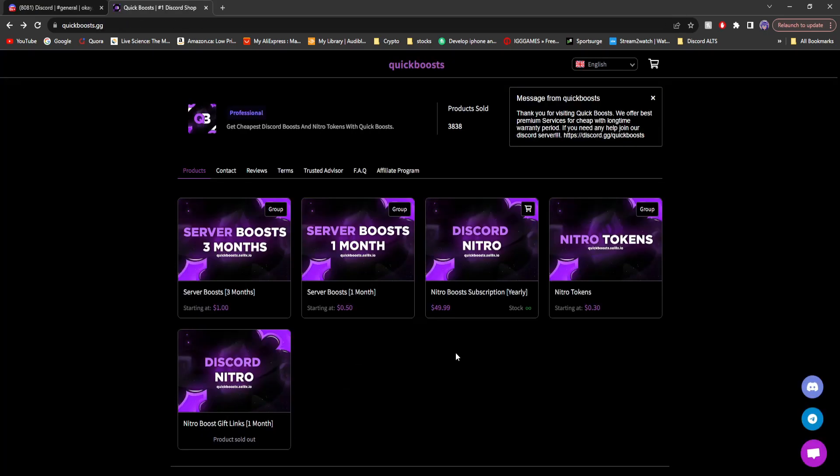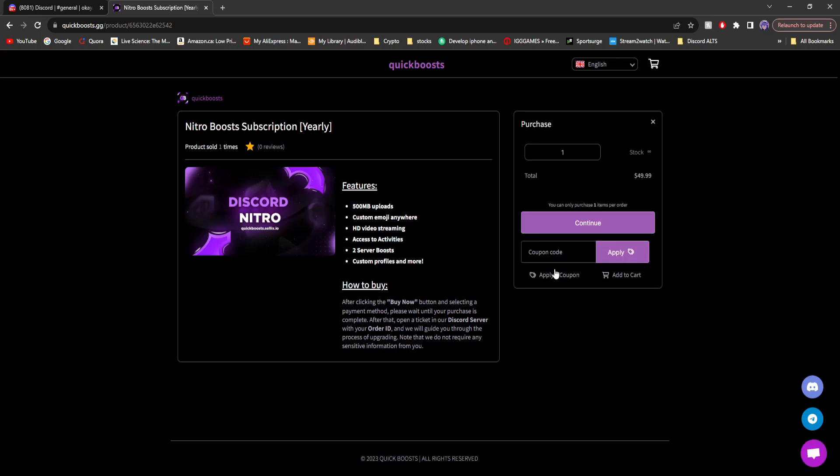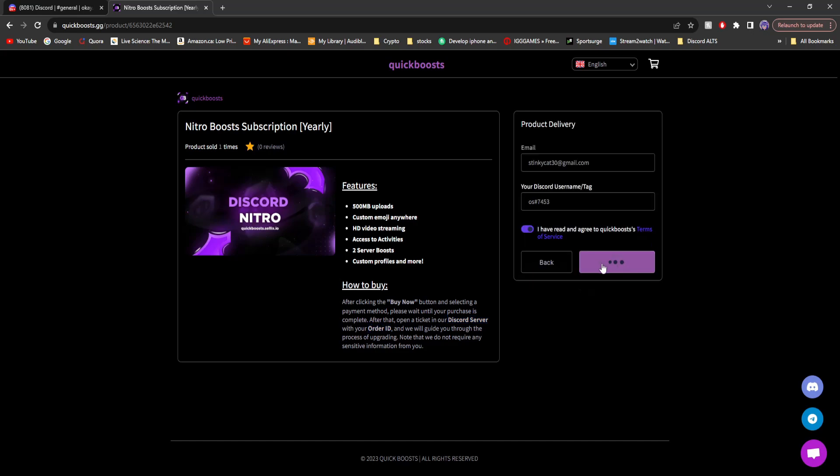Lastly, we're going to buy Nitro boost subscription yearly, which is Discord Nitro for a year. And all you have to do once you buy it is join their Discord server, open a ticket, and put in your order ID. Let's get to it.